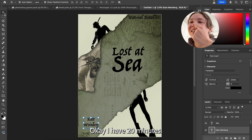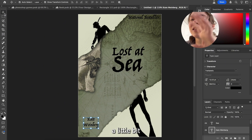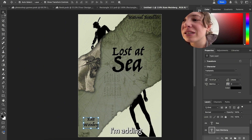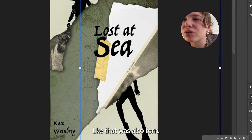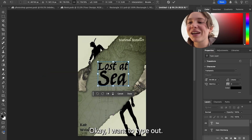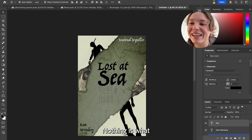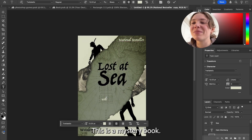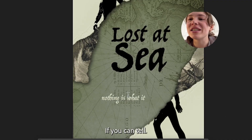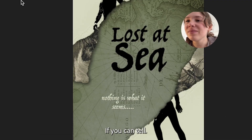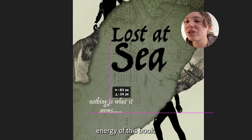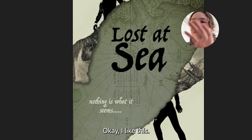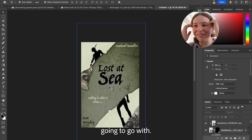20 minutes left. I want to make this a little bit more symmetrical. I'm adding the boat ship piece of paper over here, and I want to make it seem like that was also torn. I want to type out "nothing is what it seems" — like, this is a mystery book, if you couldn't tell. I'm leaning into the ominous mystery energy of this book. Okay, I like this. This is what we're gonna go with.